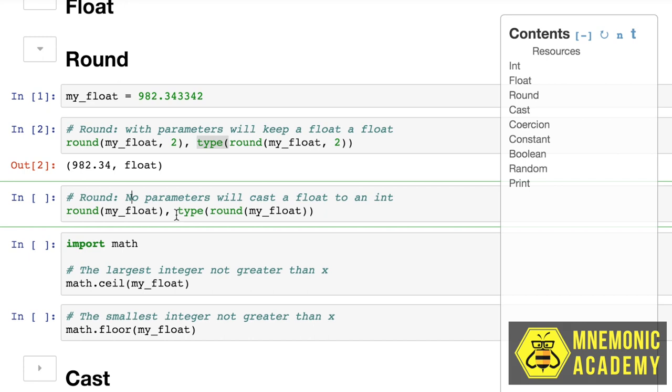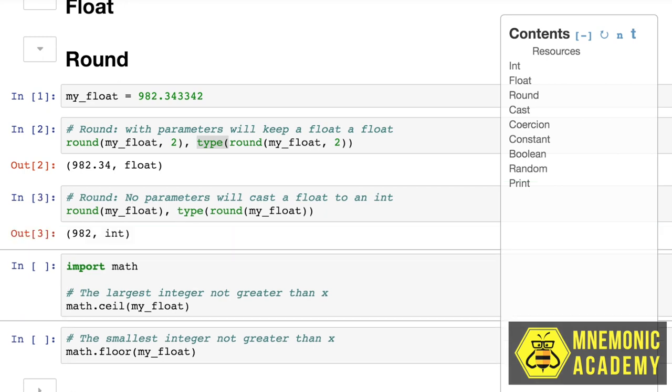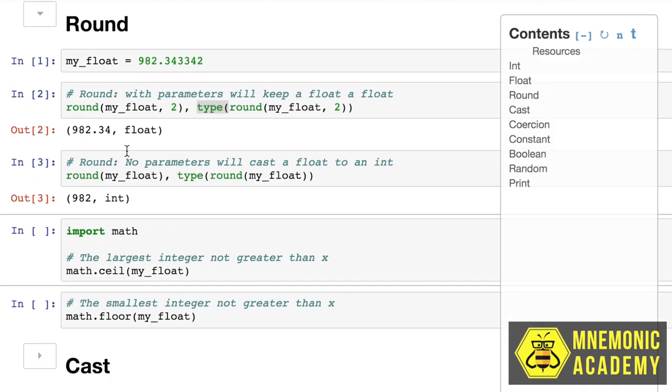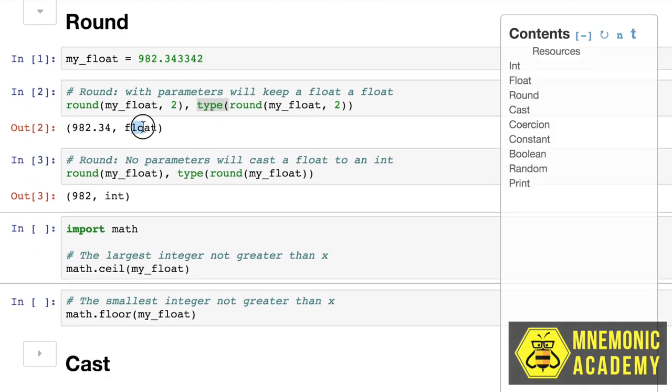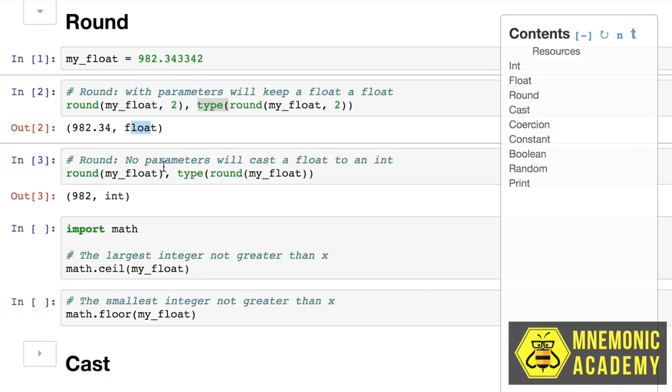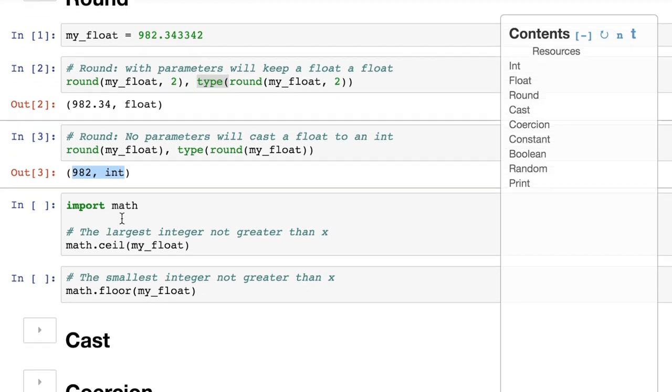Now, if you don't put any parameters into it at all, it's going to actually assume zero, and it's going to move it all the way up to an integer. And it's a different type also now. So the important thing to remember is that if you round all the way up, Python is going to try to save memory, and it's going to turn it into an integer, and it's not a float anymore.